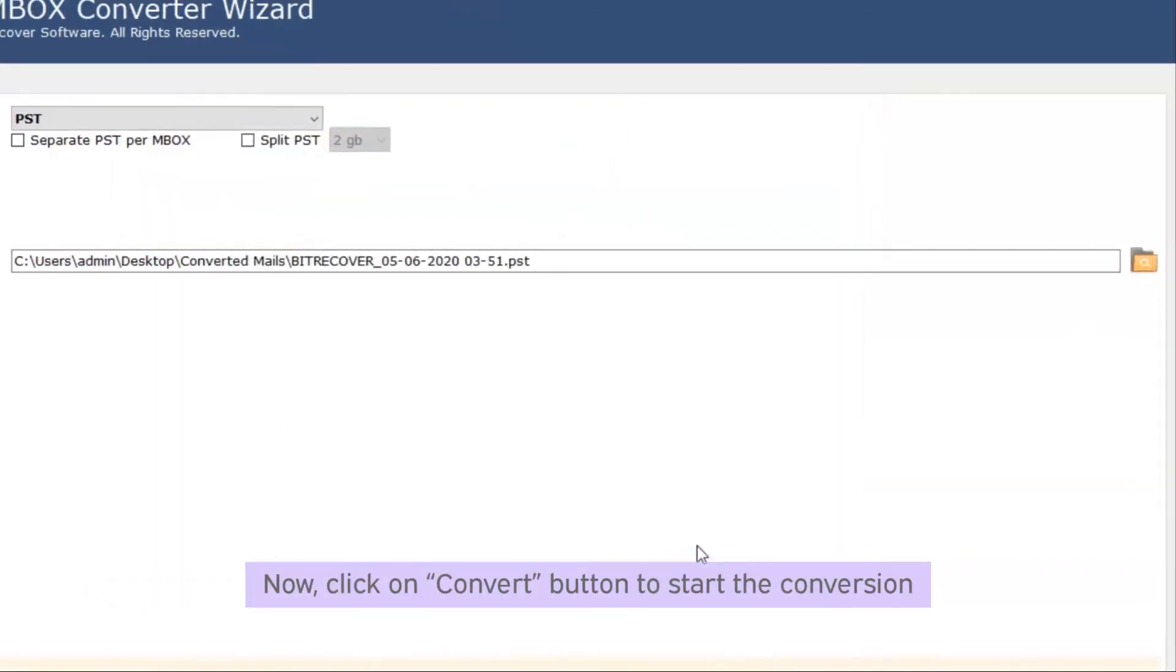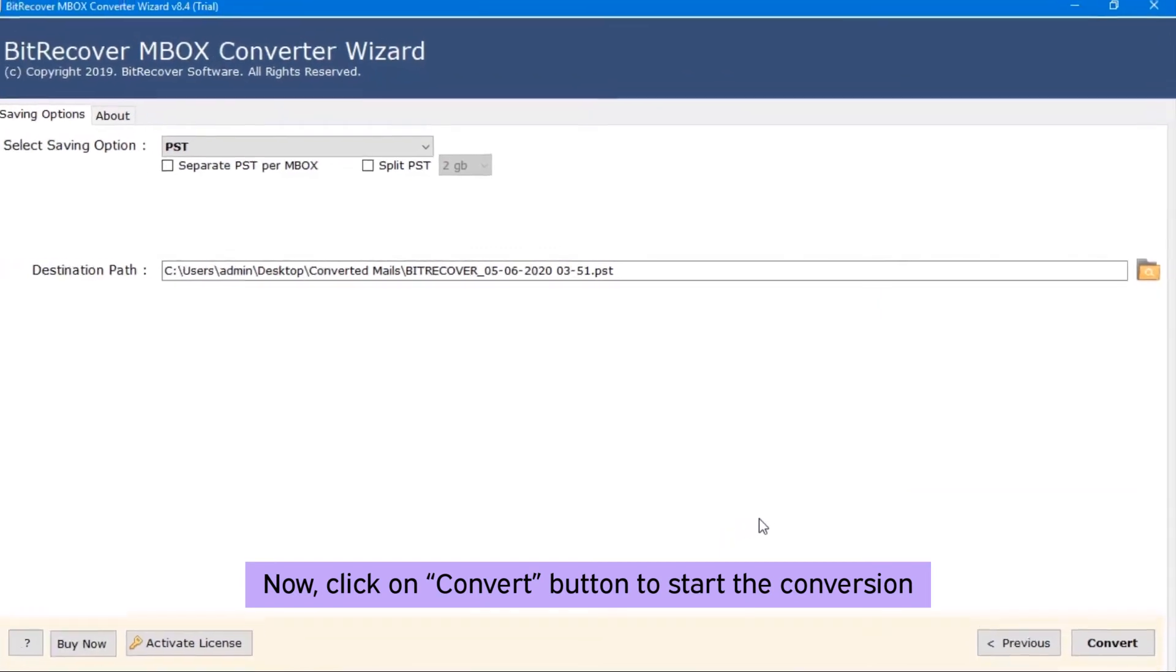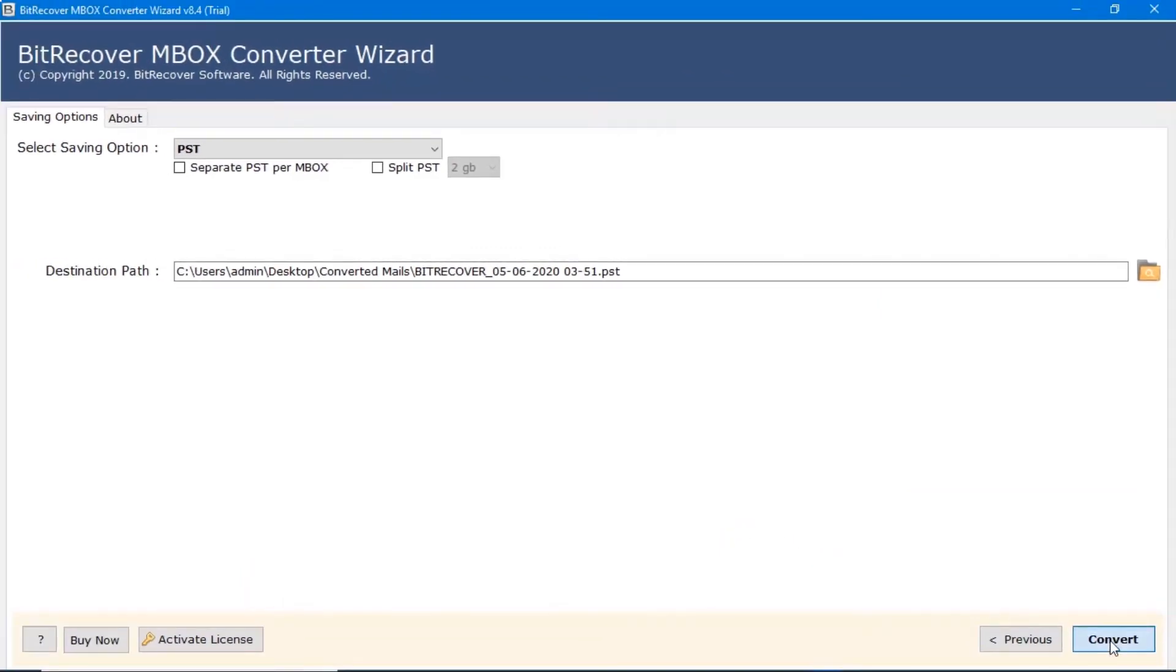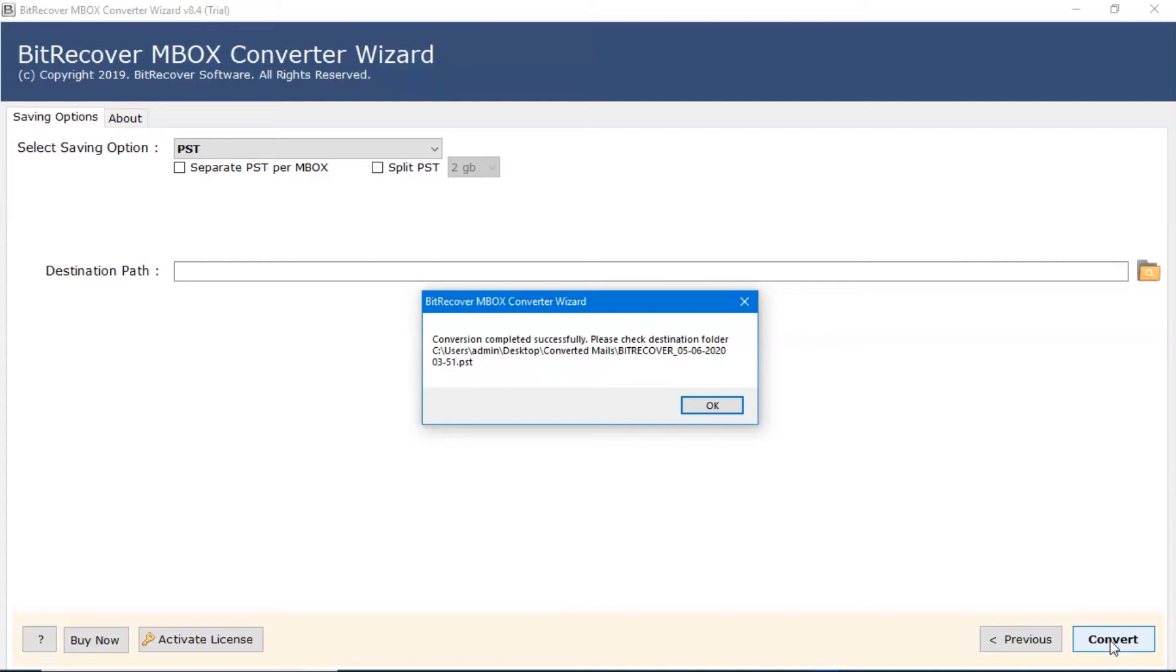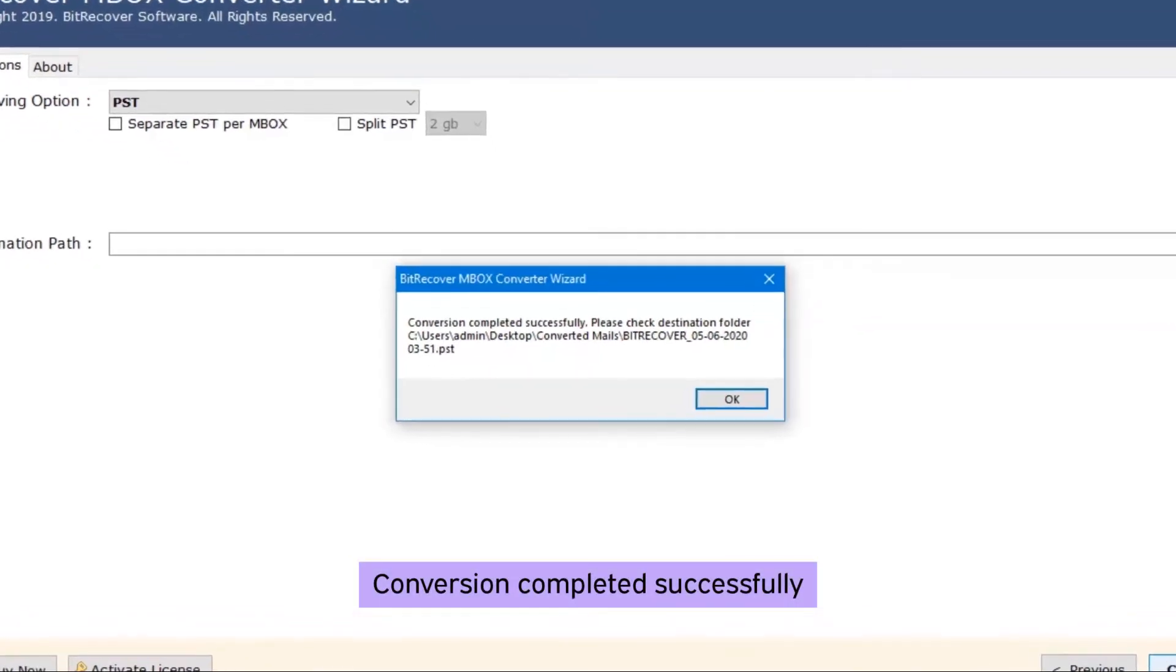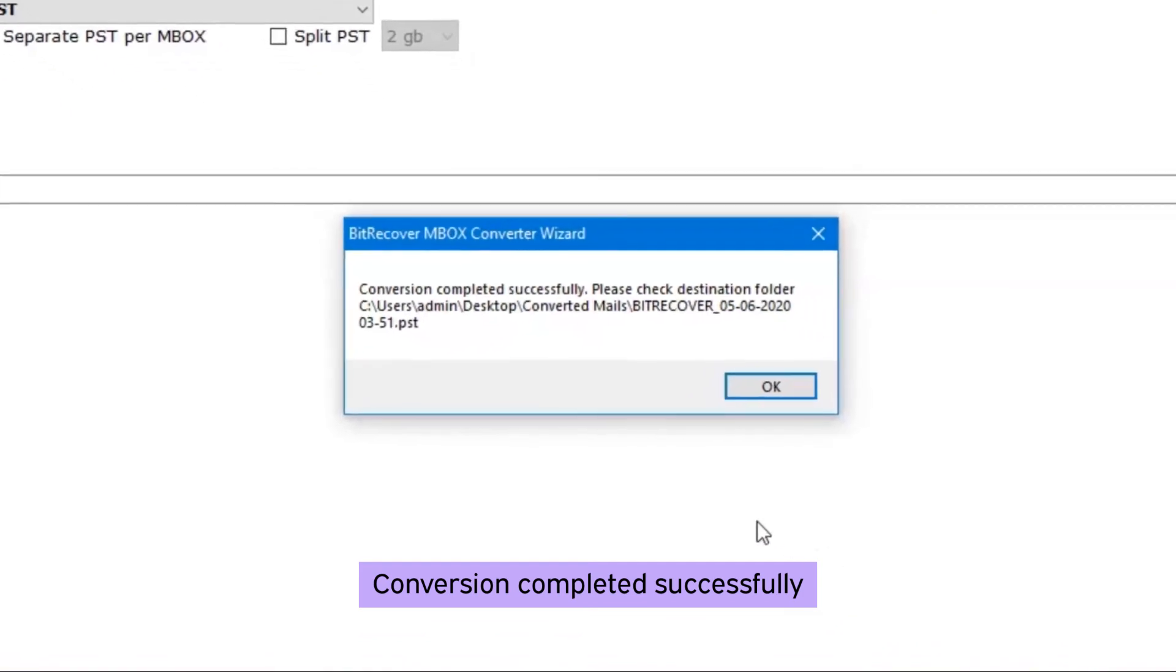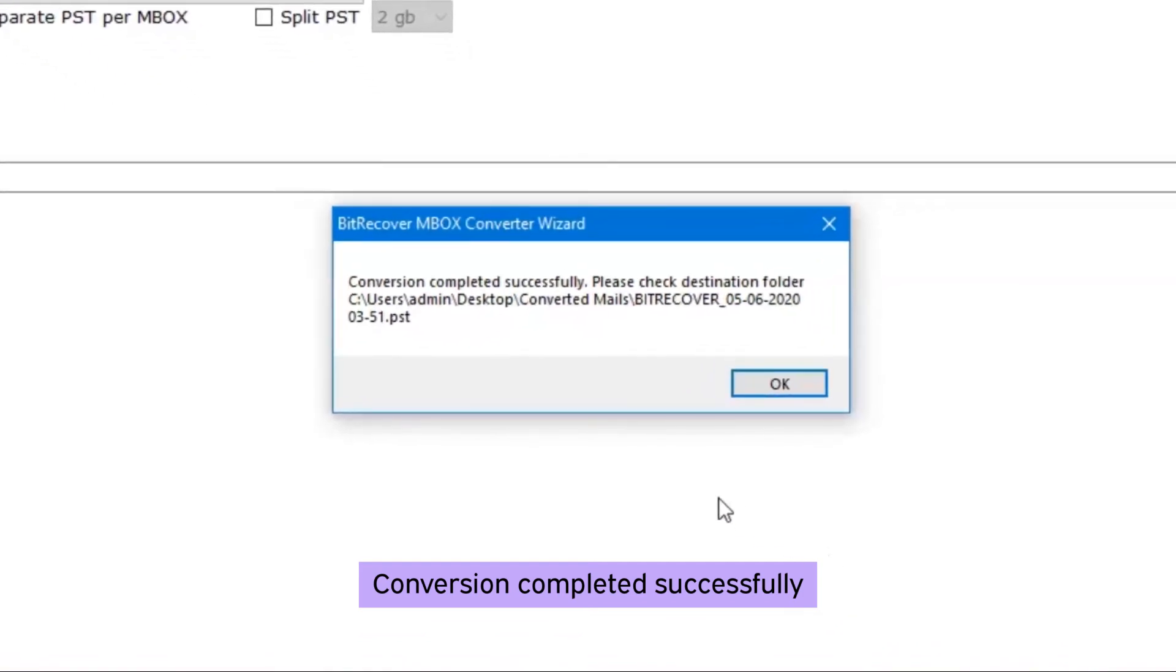Now, click on convert button to start the conversion. After a complete conversion, a pop-up message will show on your screen: conversion completed successfully. Click on OK button.